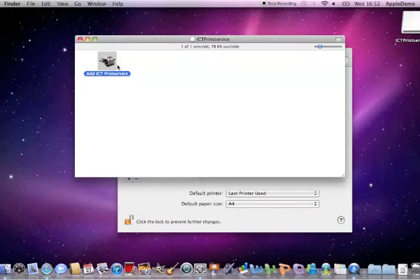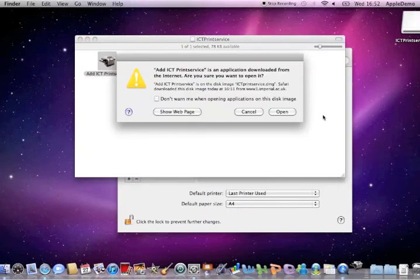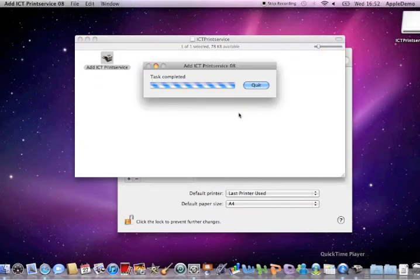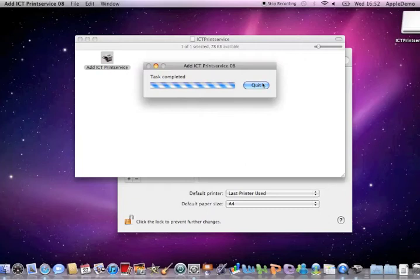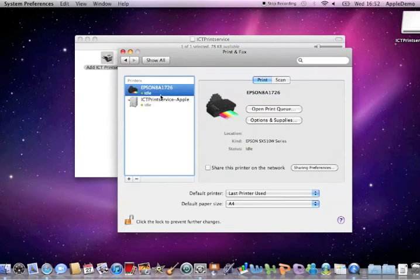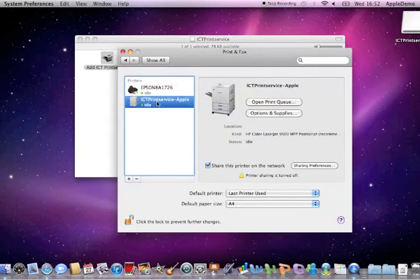And when you launch the application again it will do the same thing and install the printer on your system preferences. But this time anything printed to that printer will be in your Imperial account.